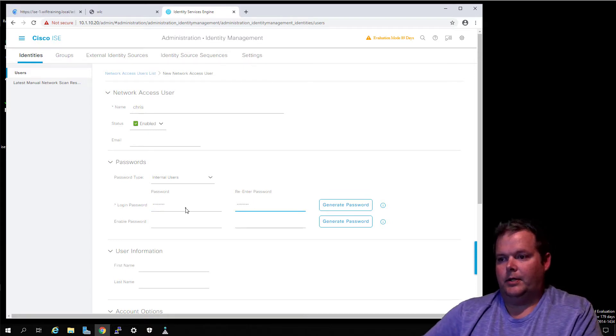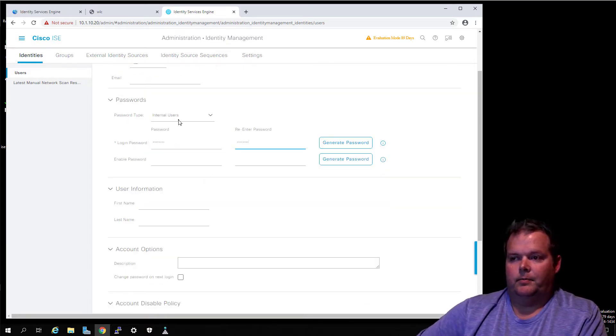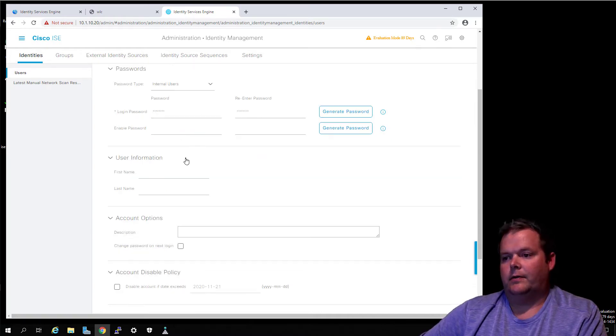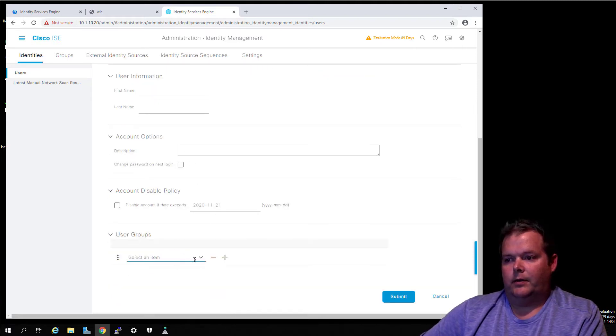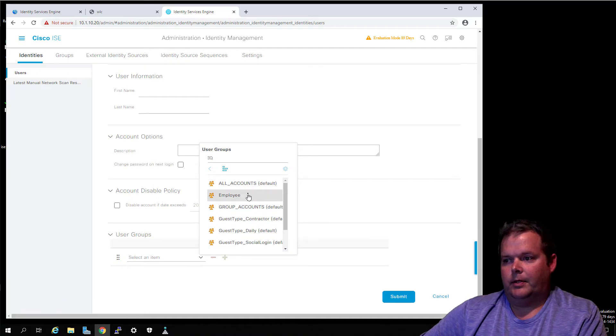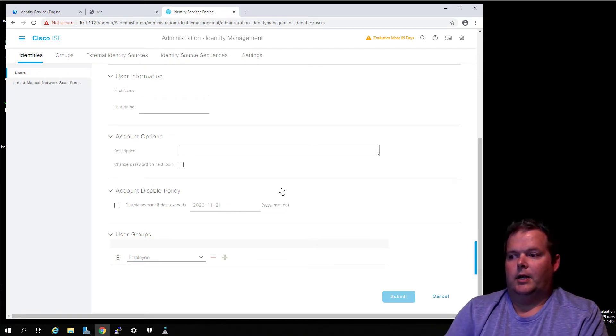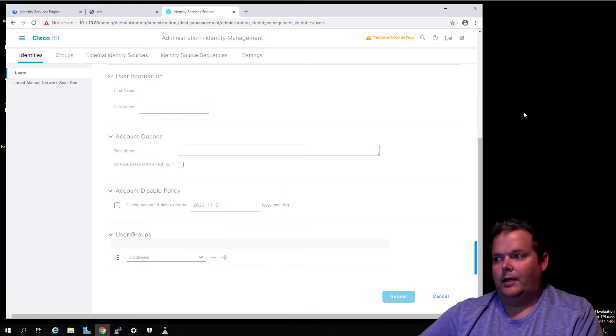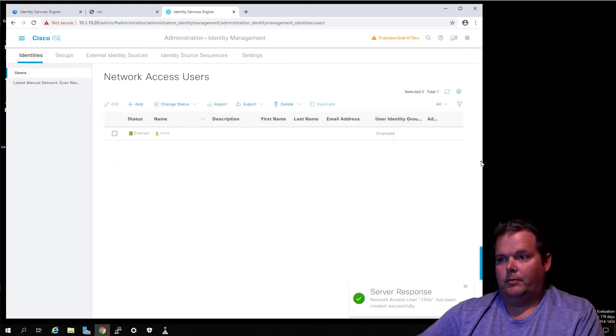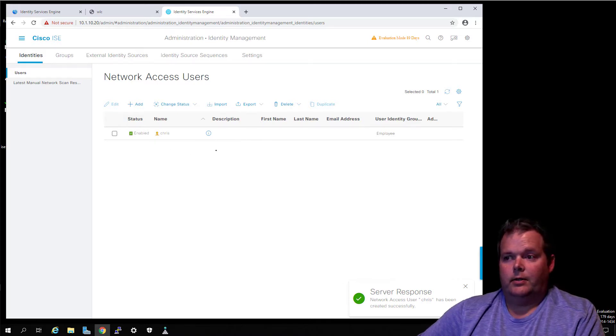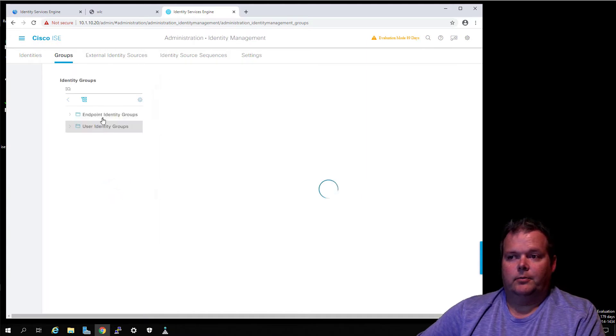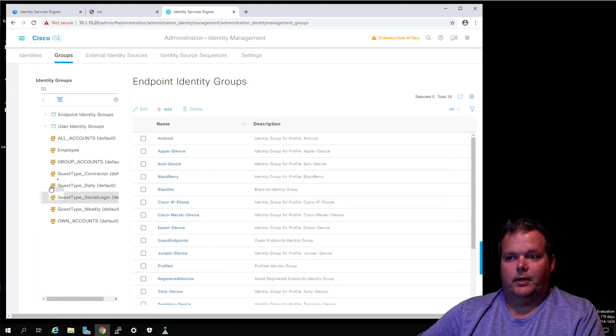You've got the password type and where this user's going and all that kind of stuff. We just put in the name, put in the password, and for our user group I'm coming down here to Employee and click Submit. Now remember, on all ISE nodes, if you deploy ISE there is a default policy already there.